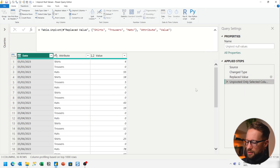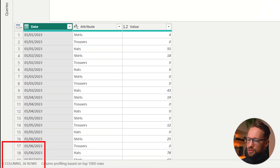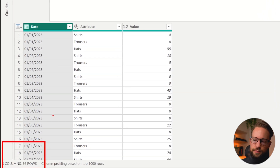Now if you unpivot, all of a sudden we actually have 36 rows — 12 times three — that's exactly what we wanted.